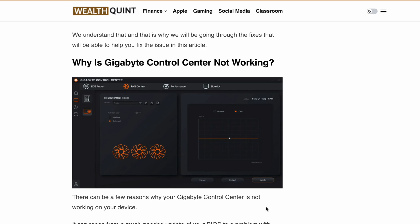Hello, welcome back to our YouTube channel. Are you struggling with your Gigabyte Control Center not working properly on your device? Well, you are not alone. Many users face this issue and I am here to help you out.